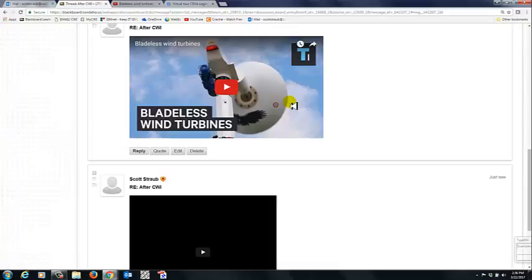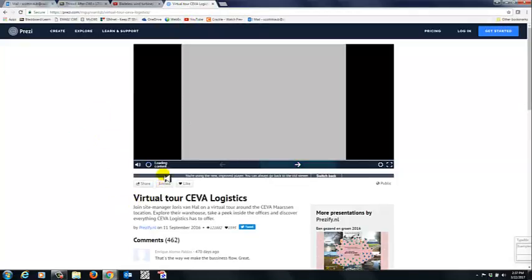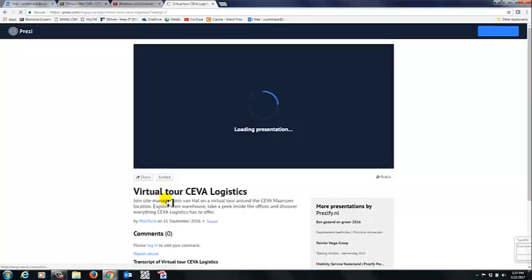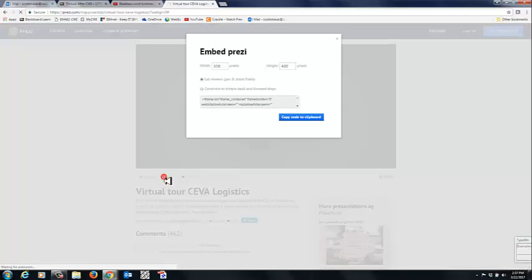Now, please note that YouTube videos aren't the only thing that you can embed into Blackboard. For example, if you'd like to embed a Prezi, perhaps it's your Prezi or somebody else's Prezi. Below the Prezi, you should see an embed button. If you click on it, you can copy that code.